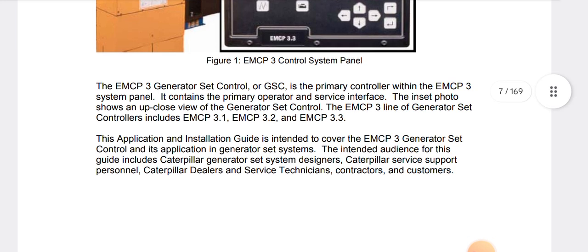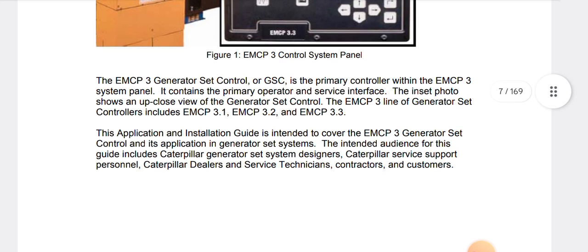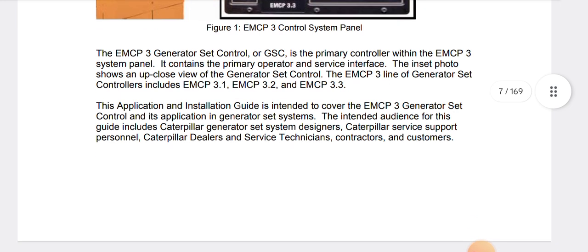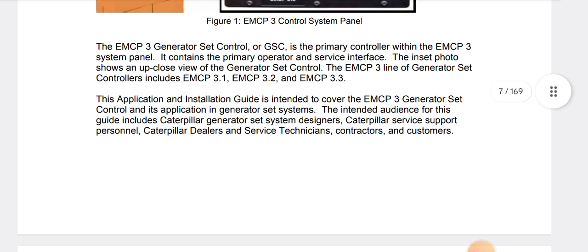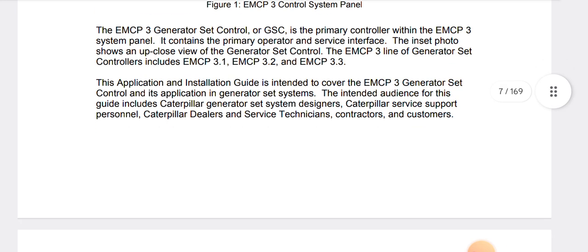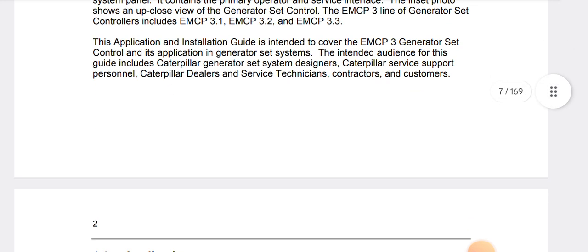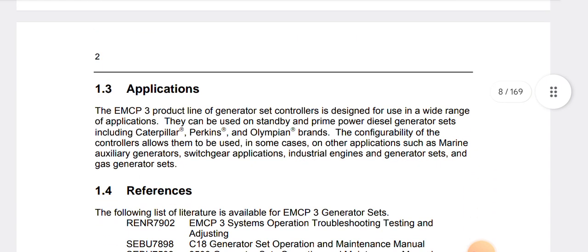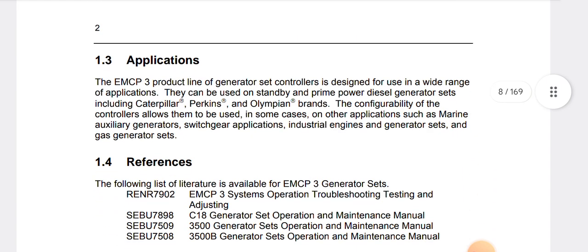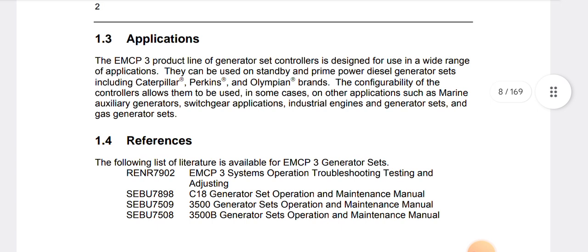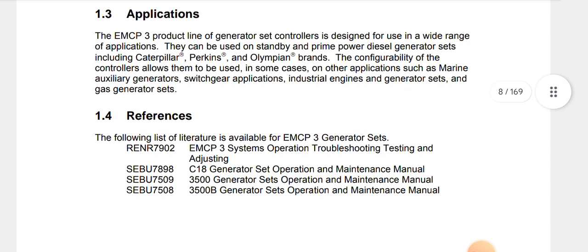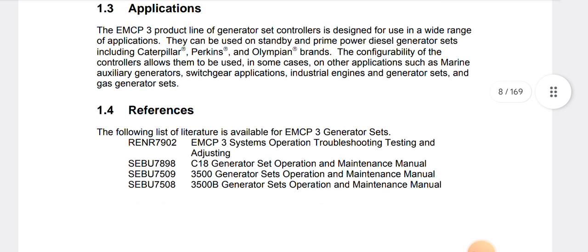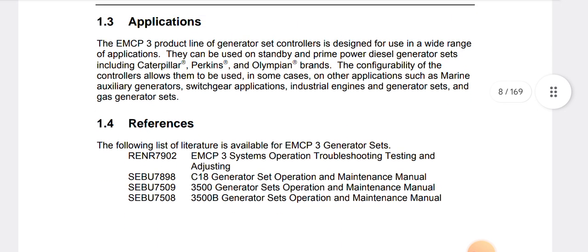The EMCP3 line of generator set controls includes EMCP 3.1, EMCP 3.2, and EMCP 3.3. The application and installation guide is intended to cover the EMCP3 generator set control and application in a generator set system.